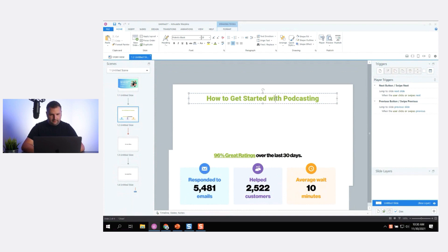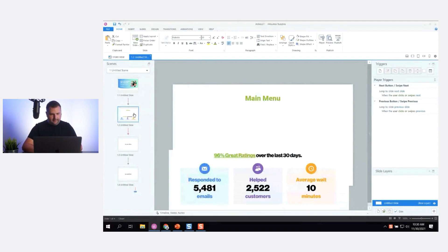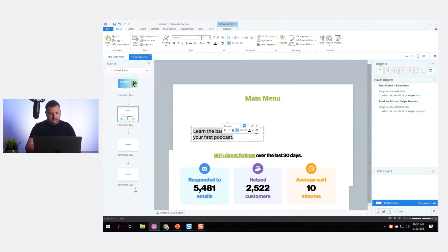We'll say 'Main Menu' here, and add a line telling the learner to select a topic to get started.